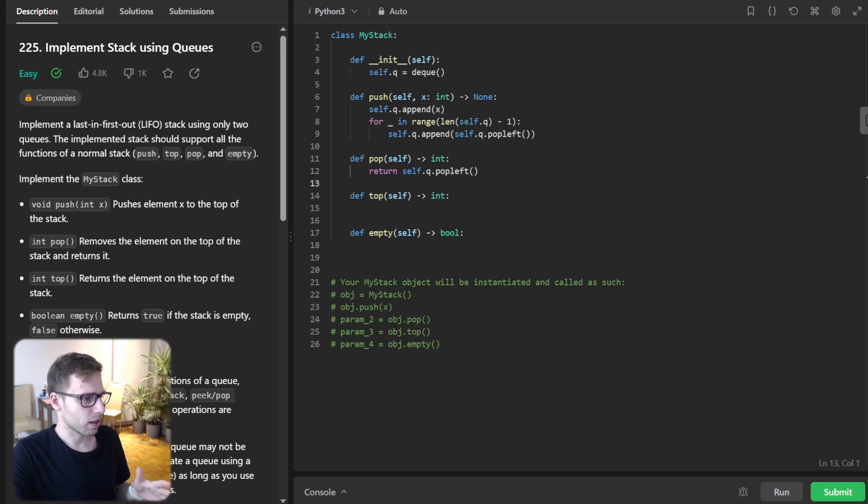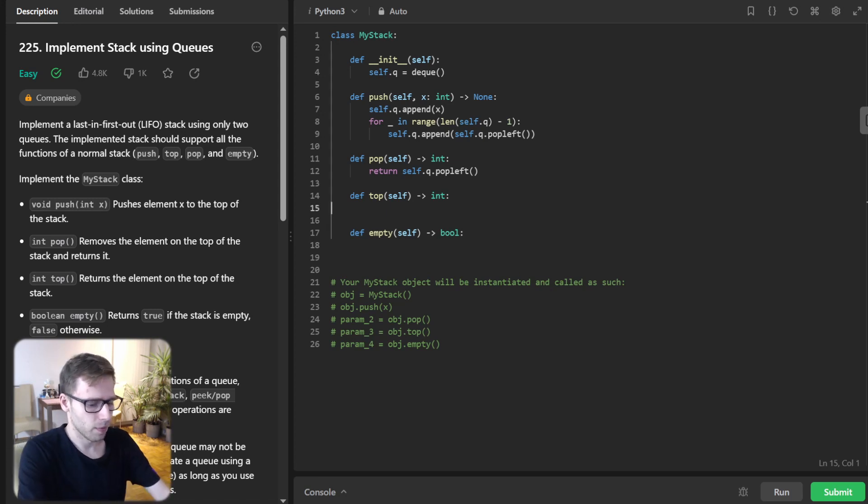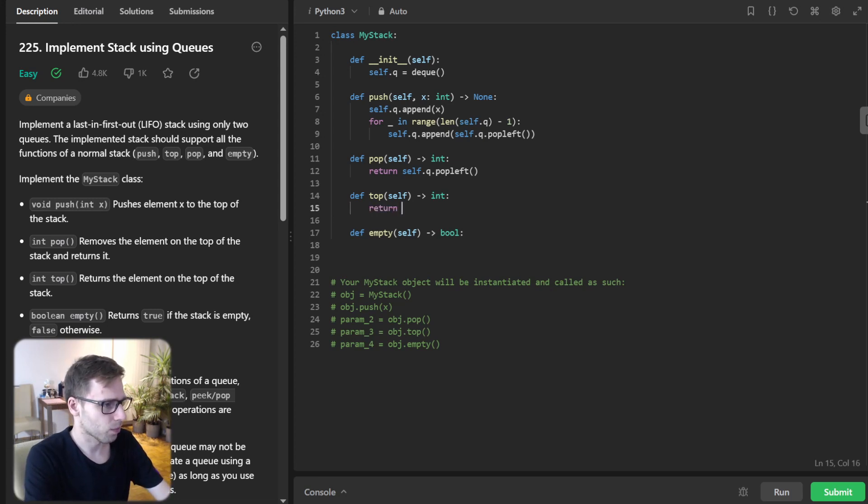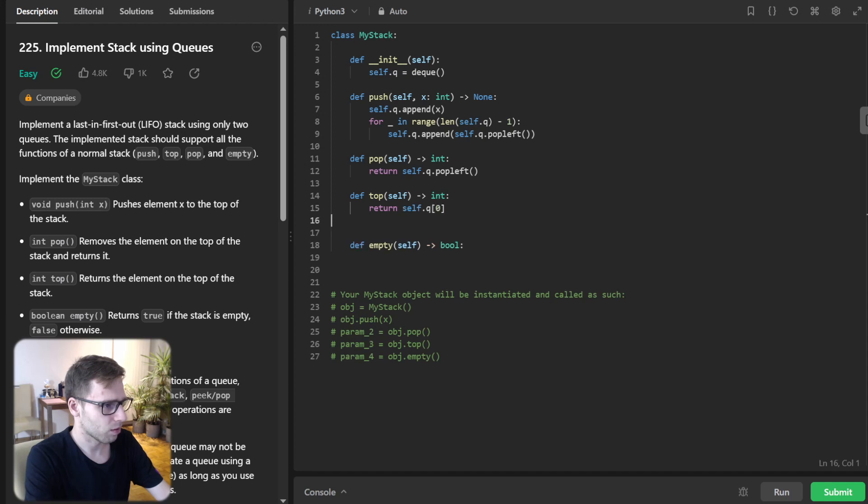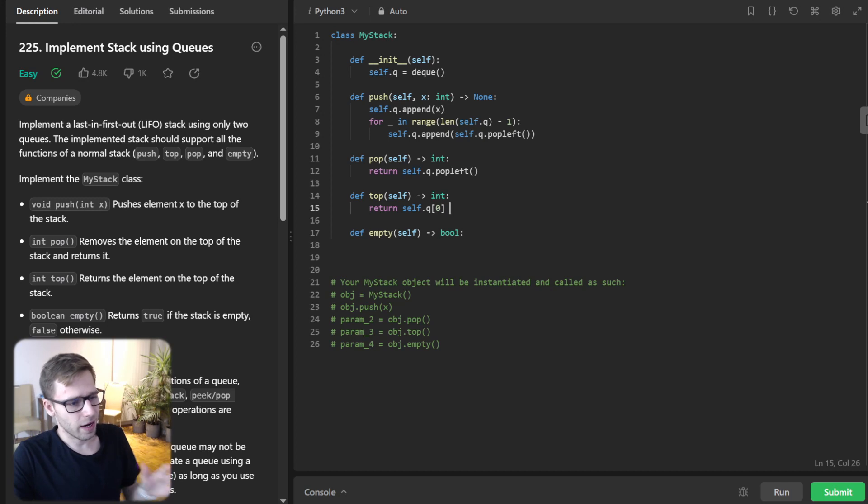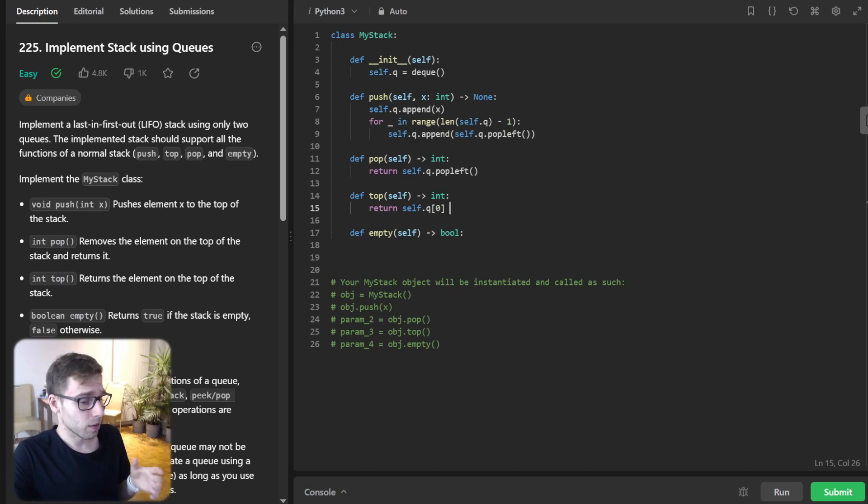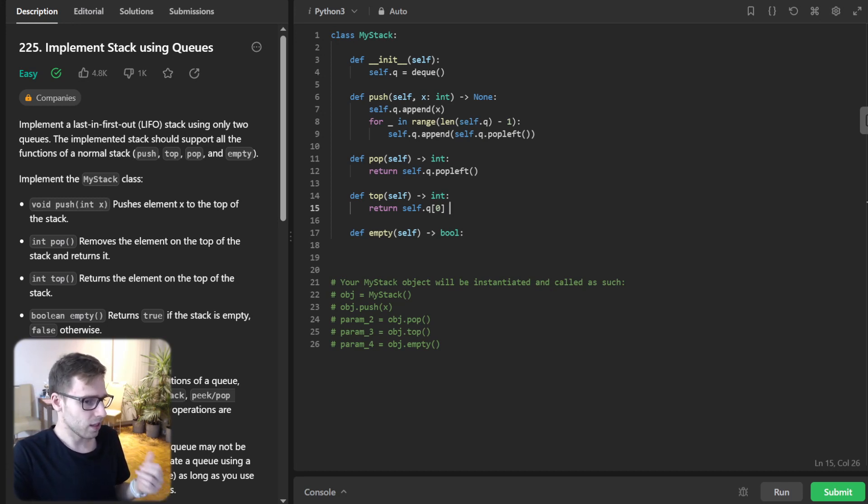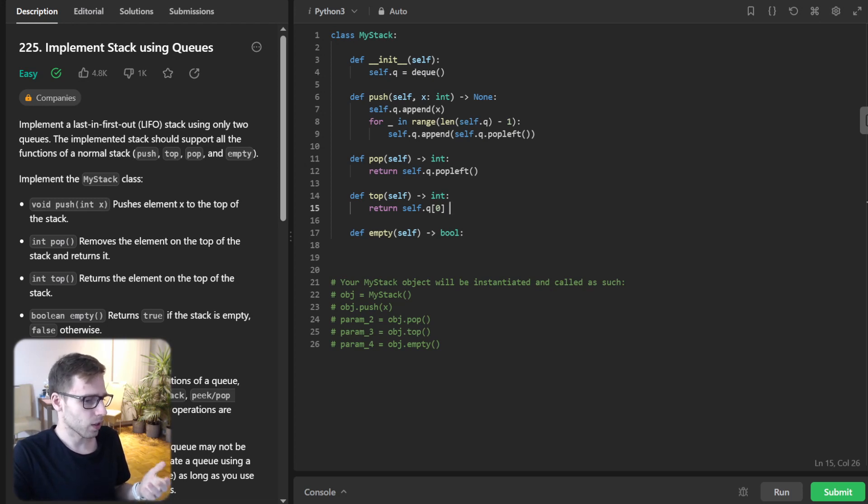So now with top: top will be return self.queue[0]. Again, top is a simple method because of the work we did in push. It just returns the front element of our queue.